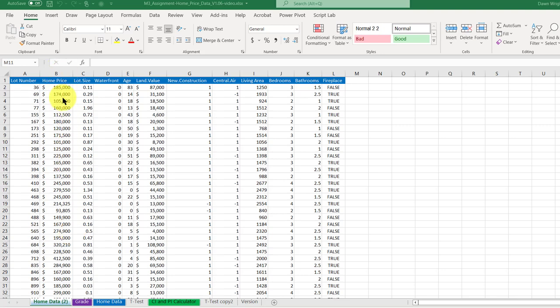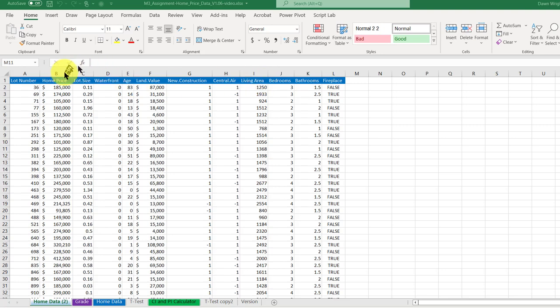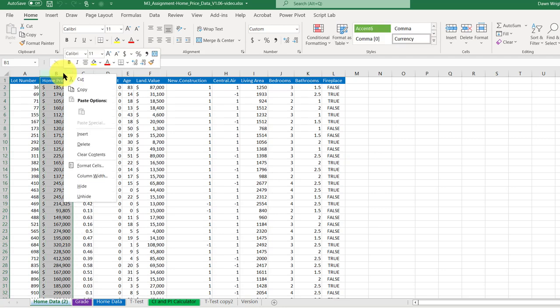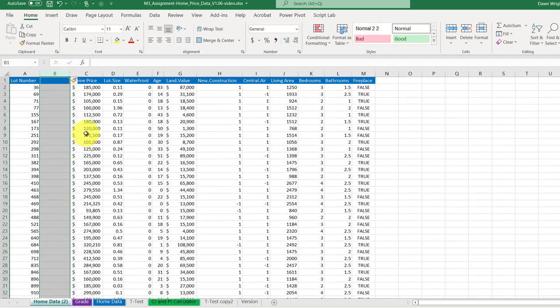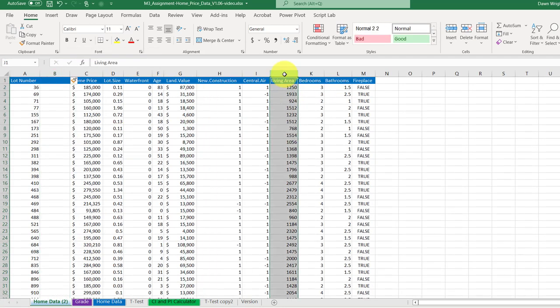Now here our home price is over here in column B and we want that to be our Y, so we need to make room to take the living area and put it to the left of home price. So what I'm going to do here on my copy of my data is to insert a blank column.